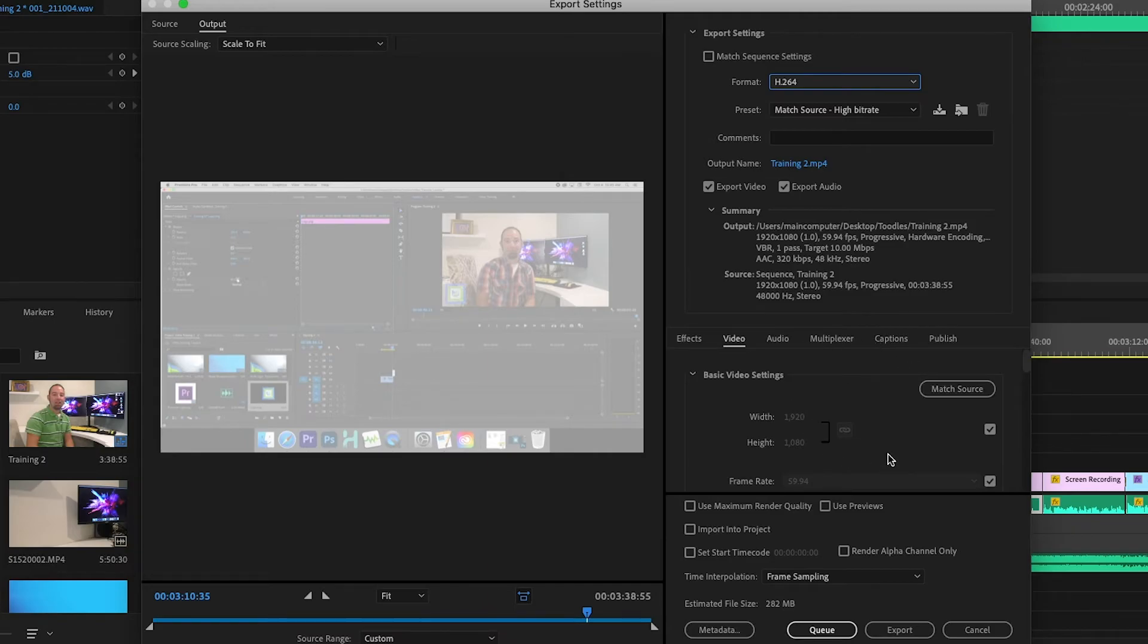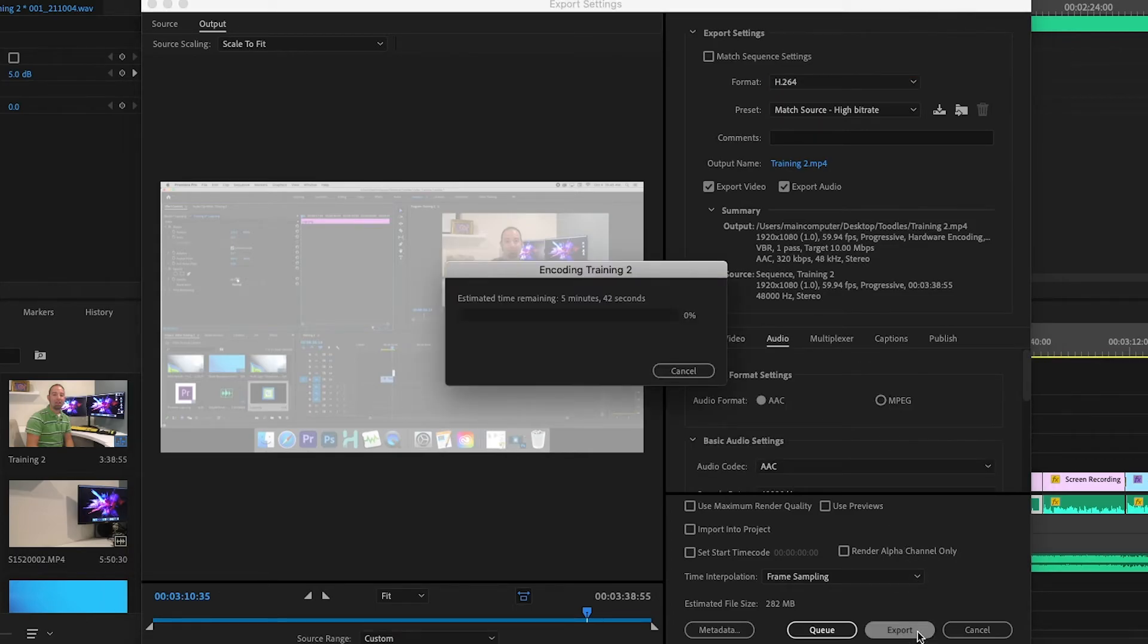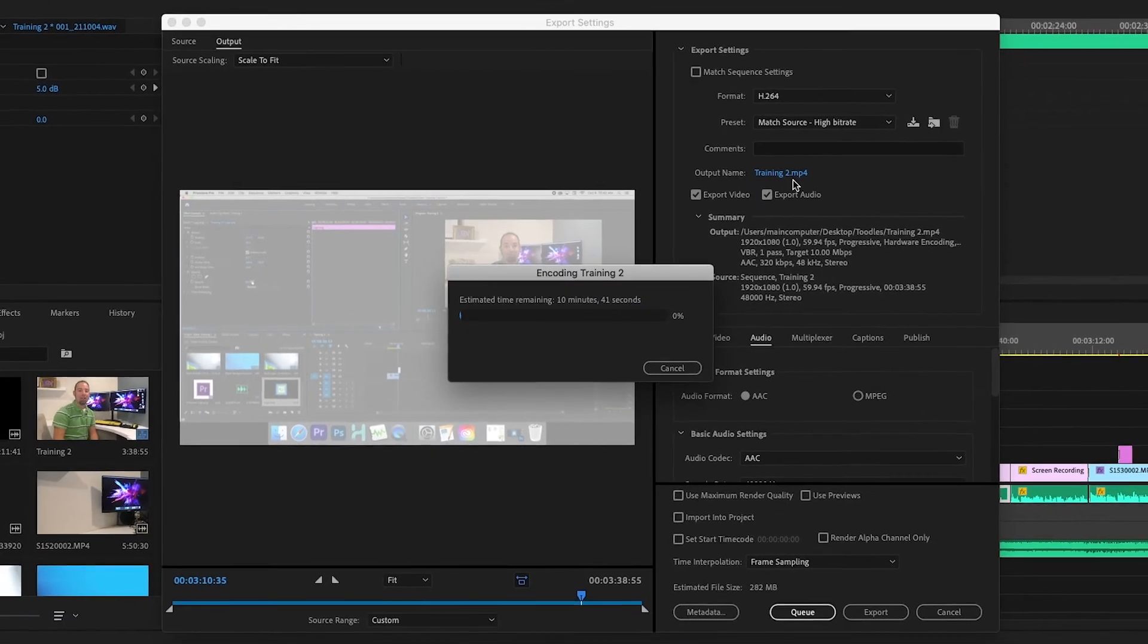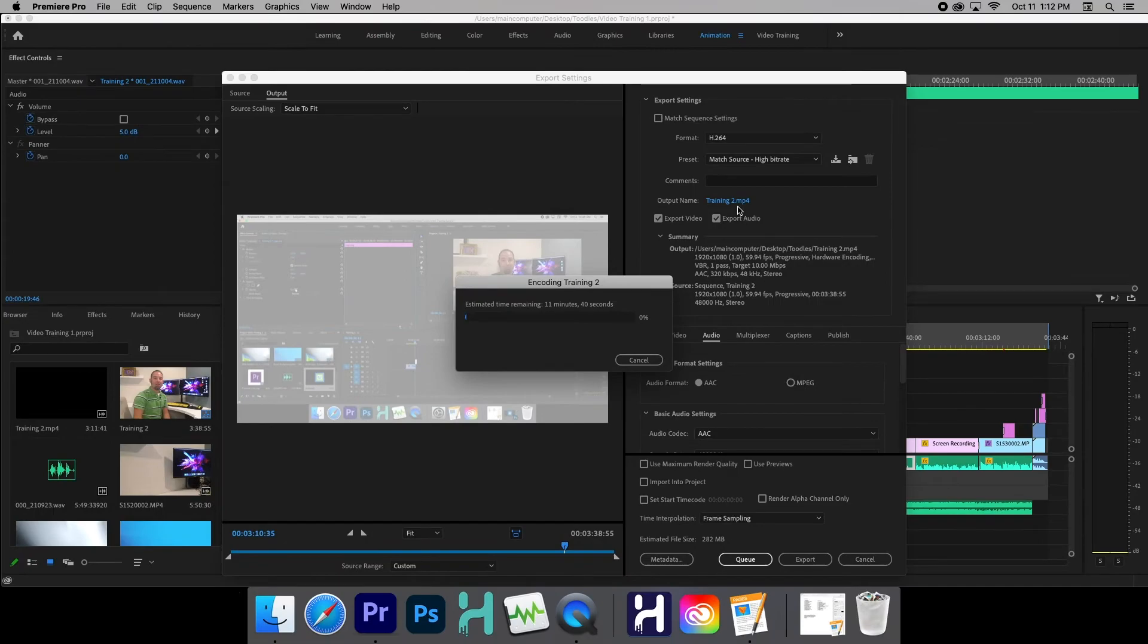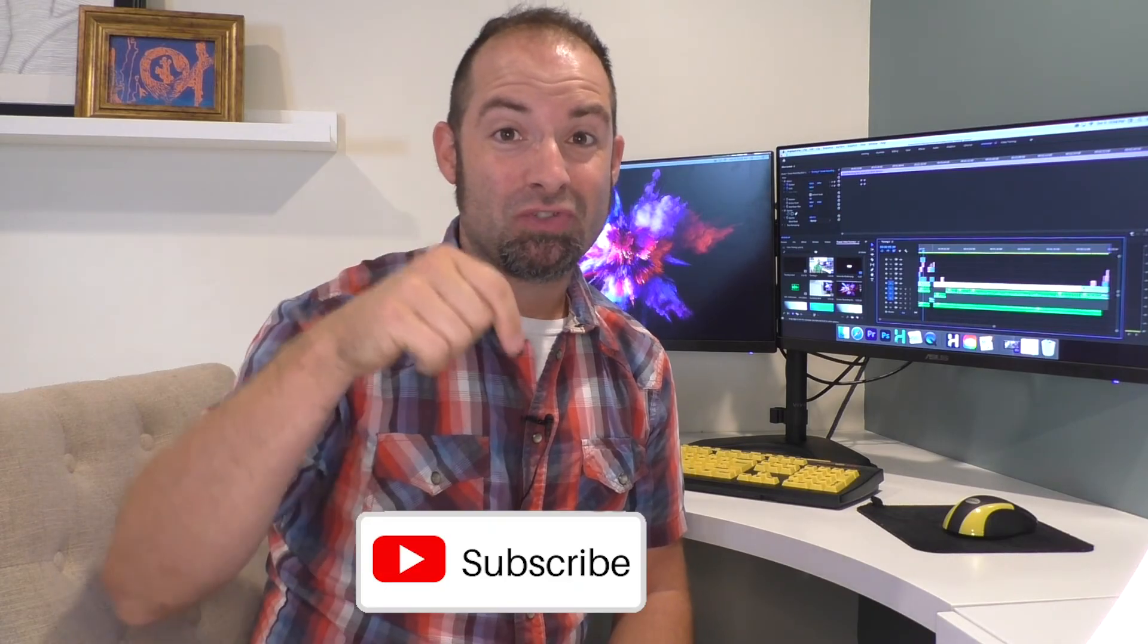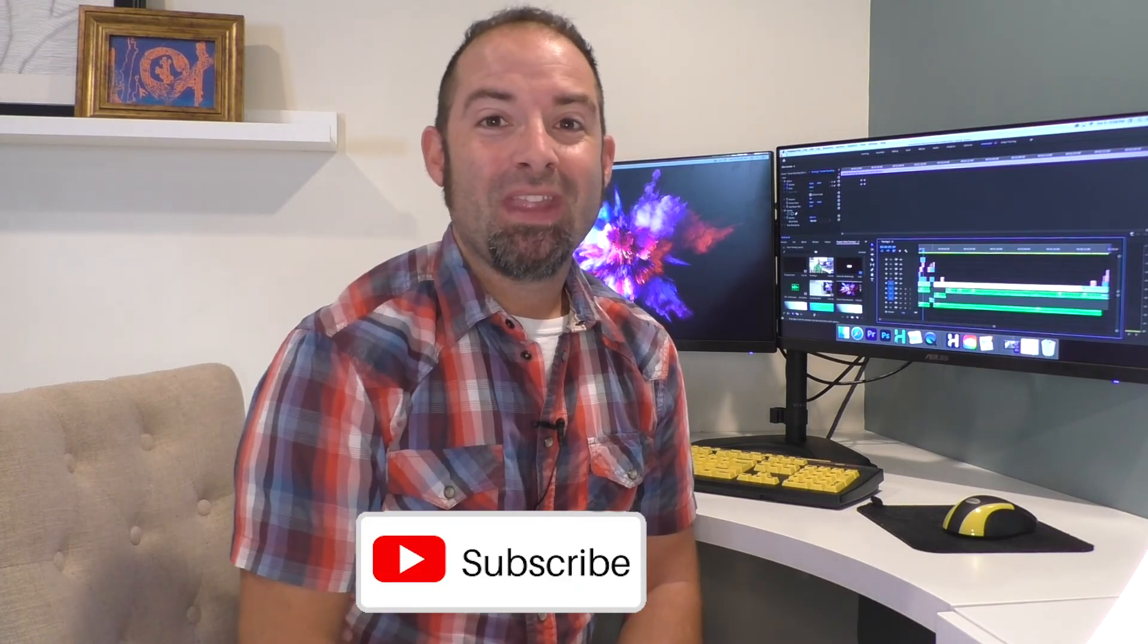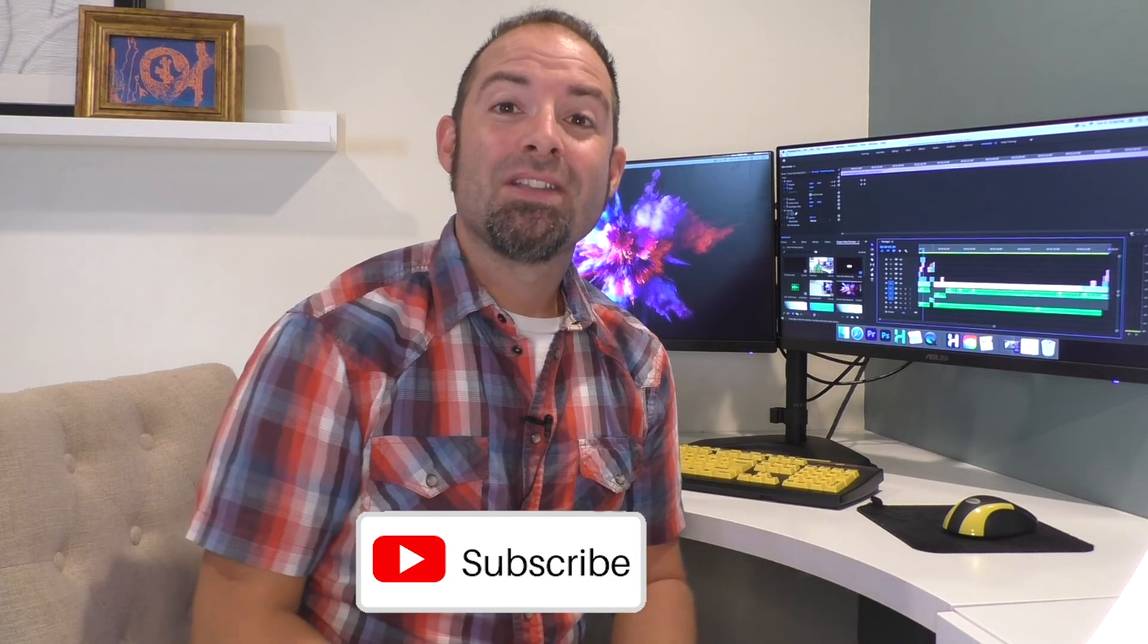There are some different settings you can really get in depth with, but we're just going to skim over those. And then all you simply do is click Export. We're exporting that as Training 2. So that'll take a little bit of time to export, but once you're done with that, you're ready to post your video to the world. Alright guys, thanks for joining me once again on Tuesday's Tips. If you haven't subscribed yet, make sure to do so below. Also, you can leave me a comment so I can try to answer your question about what tip you'd like to know about Adobe Premiere Pro. We'll see you next week.